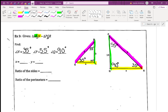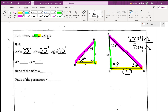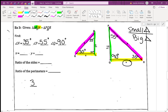We need to find x and y. x is QR and y is another side. We decide to use small triangle over big triangle and stay consistent. The two sides with given numbers are 3 and 15, so small over big is 3 over 15, which simplifies to one over five. To find x: x is in the denominator, the corresponding side is 4 in the numerator. One over five equals four over x, so x equals 20.